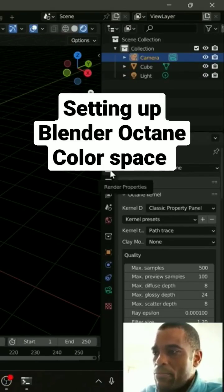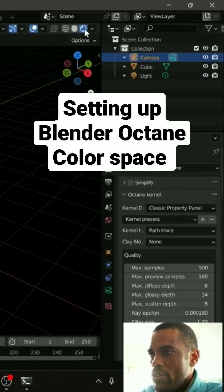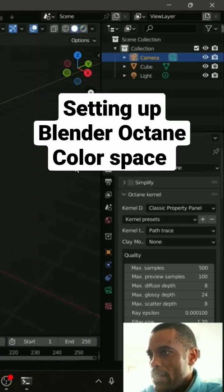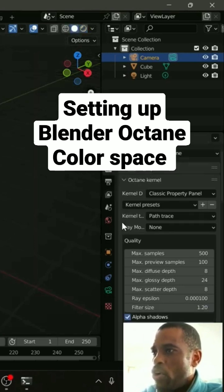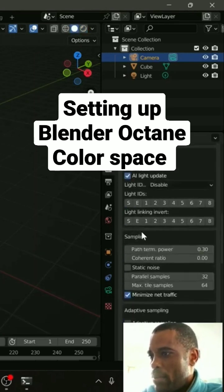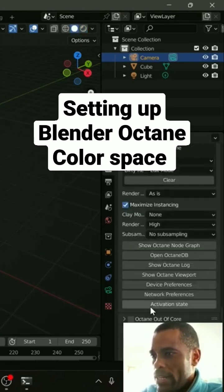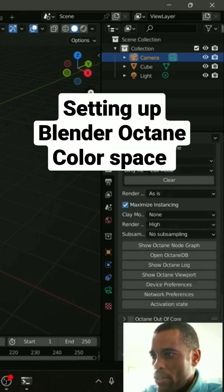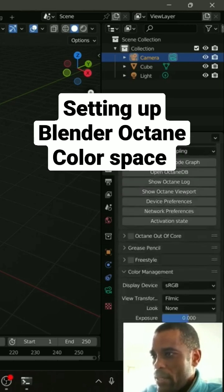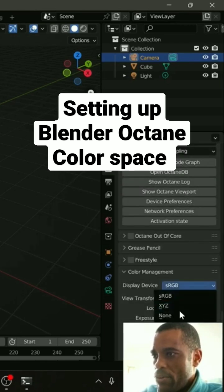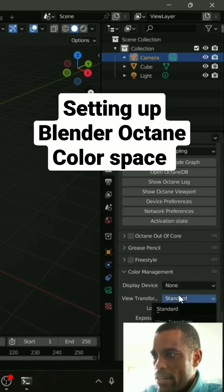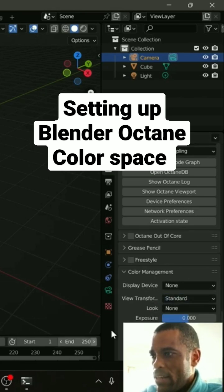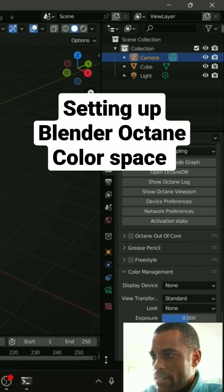Everything is set up for Blender, so what we're going to need to do is scroll all the way down to the bottom to Color Management. I'm going to pop this open, we're going to take sRGB and turn that to None, then leave everything else as standard. Just turn that to None.